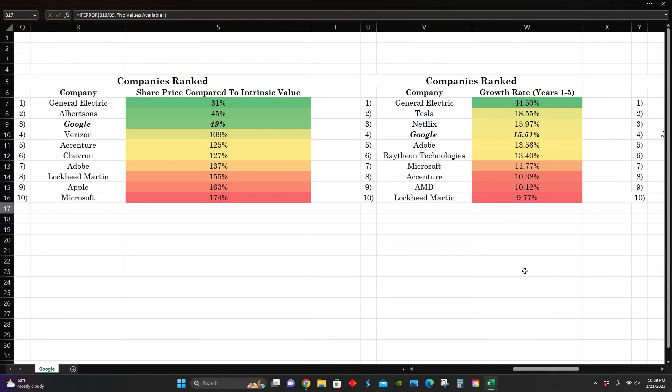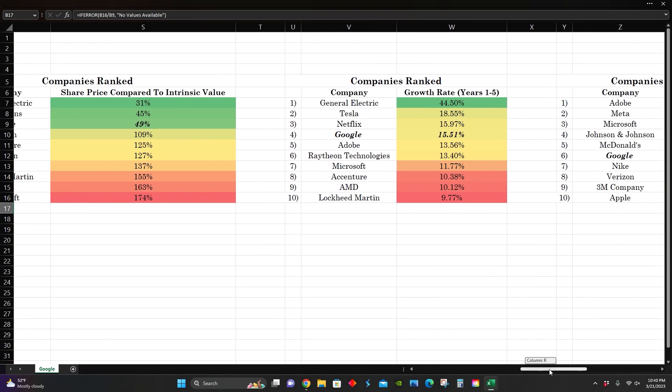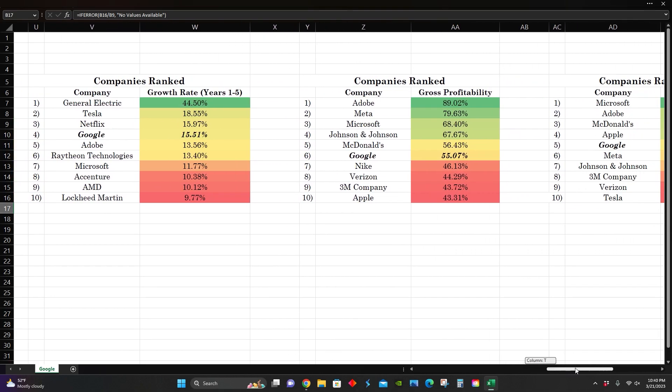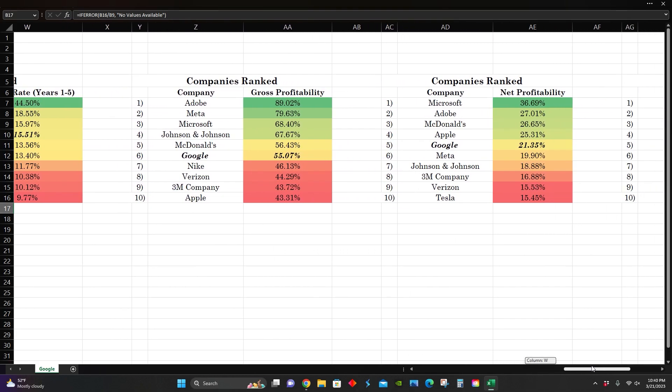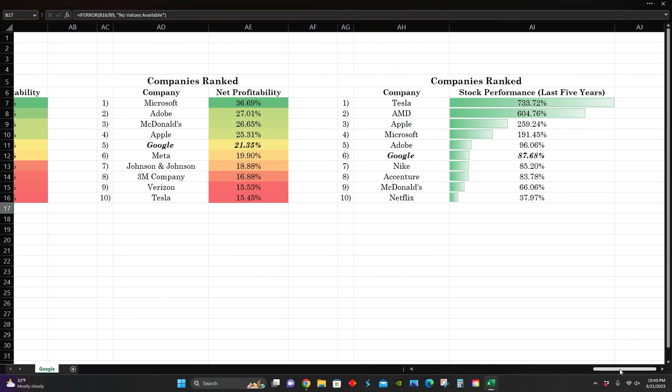We can see in terms of growth rate, projected growth rate was 15.51% for the next five years. GE still comes in first place at 44%. In terms of profitability, Google comes in right around the middle with a 55% gross profit margin and a 21% net profit margin. Adobe still holds the number one spot for gross profitability. Microsoft holds the number one spot for net profitability at 36%.